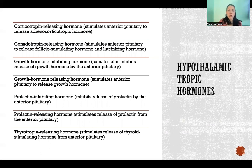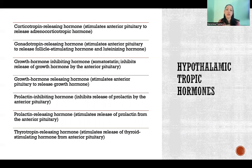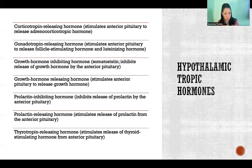Corticotropin-releasing hormone tells the anterior pituitary to release the hormone adrenal corticotropic hormone — yet another tropic hormone that I'll talk about on the next slide.